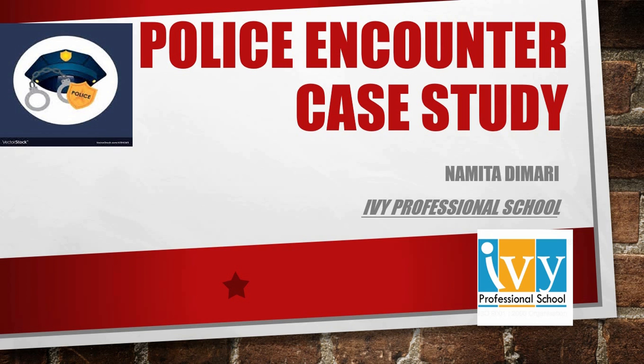Hello everyone, my name is Namita Dimri and I am a student of Ivy Professional School. Today I am going to showcase a Tableau dashboard with the help of a Police Encounter case study.